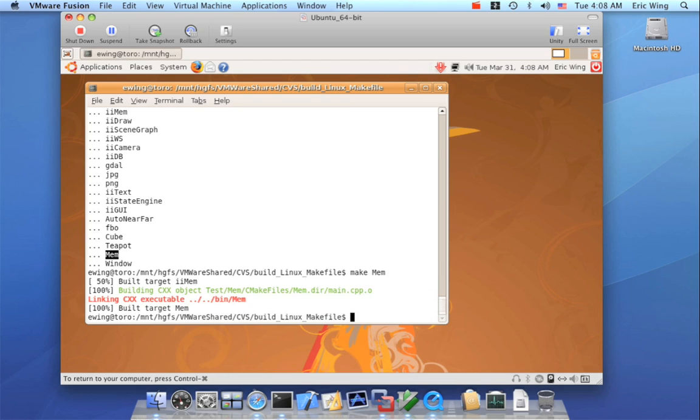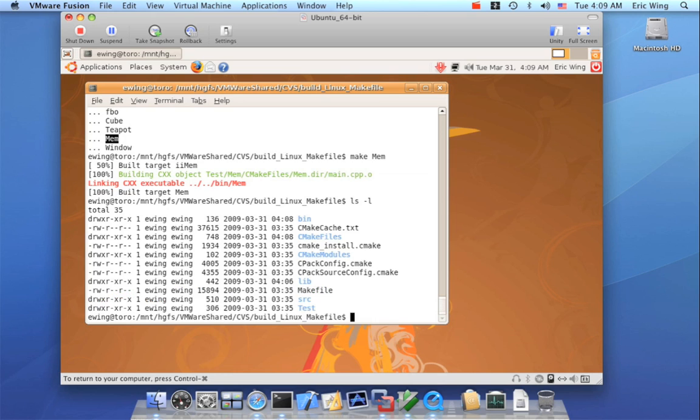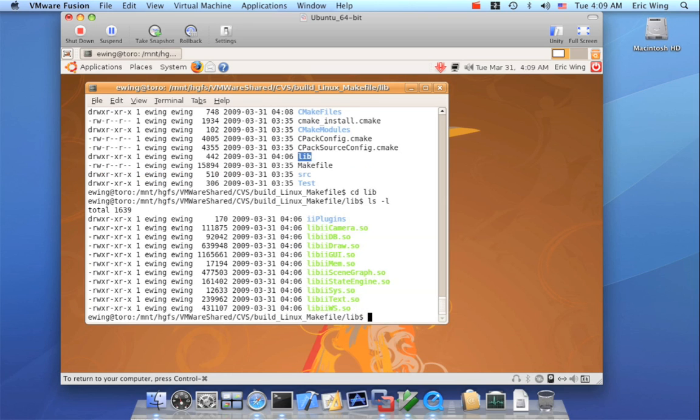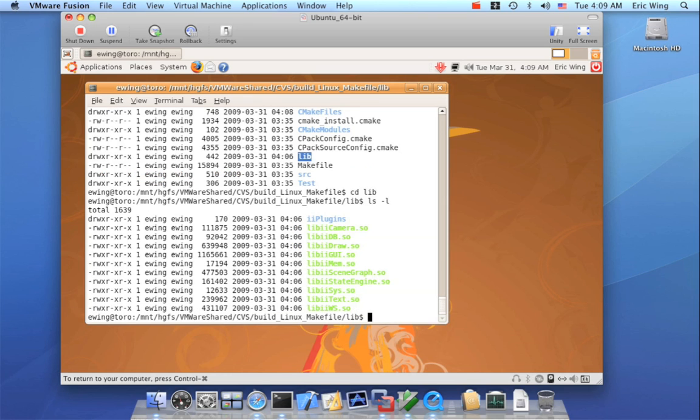Now, I want to show you the layout here. And you'll notice that I have a bin directory and a lib directory. So if I go into the lib directory, this is where I put all the output for the libraries. And conversely, for the bin directory, that's where I put all the executables.